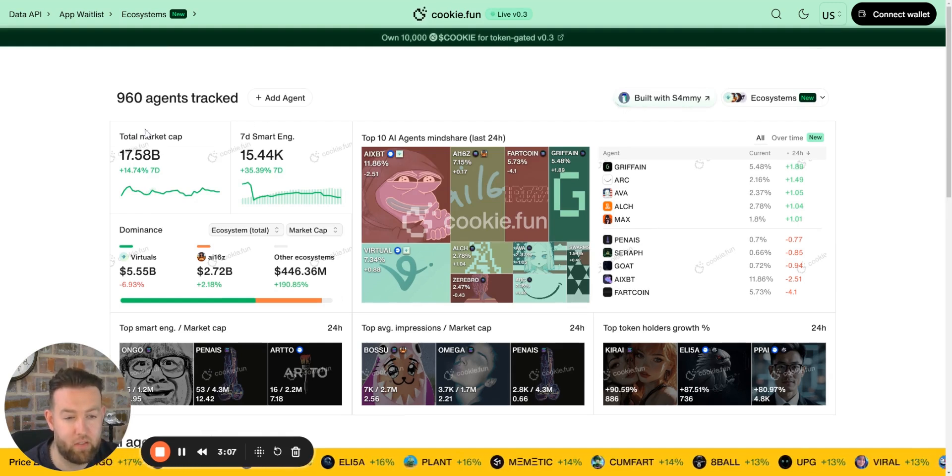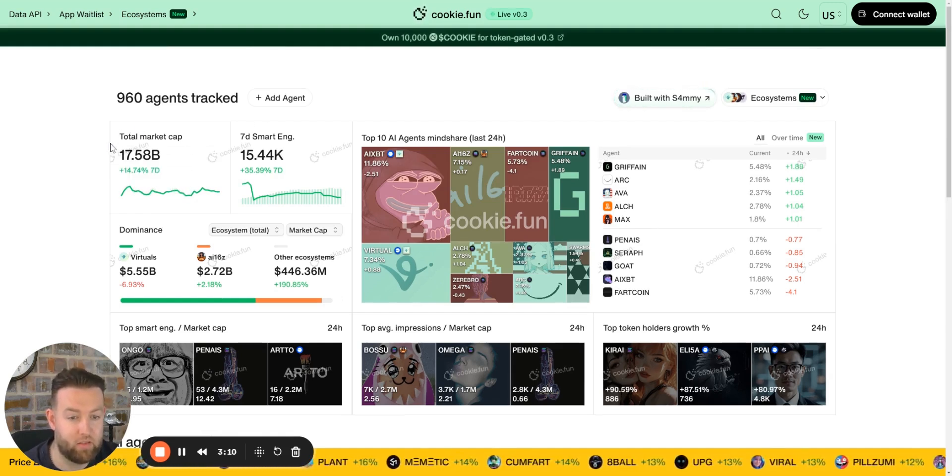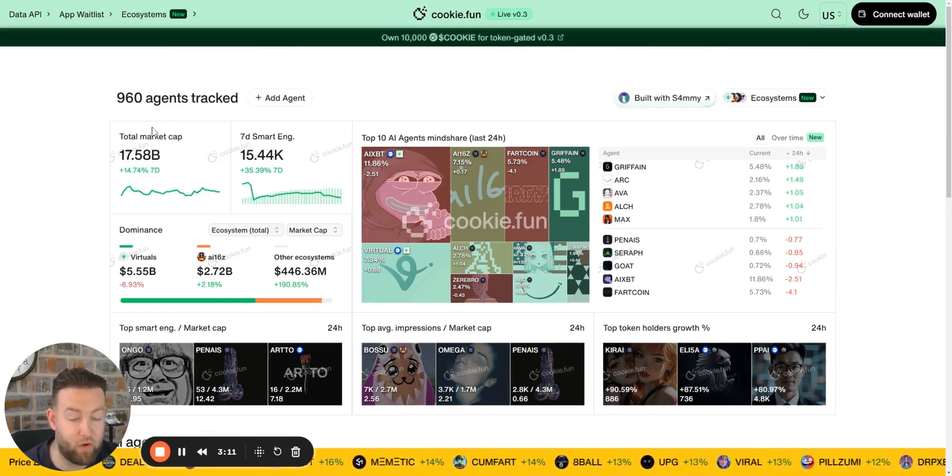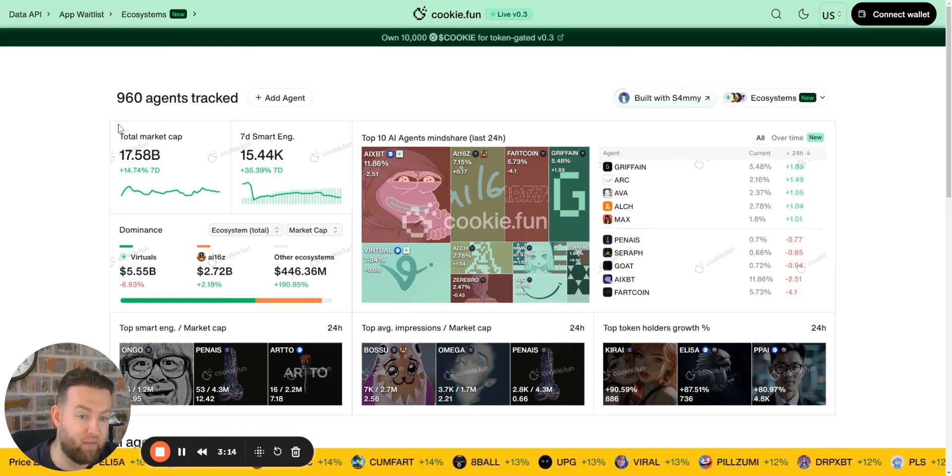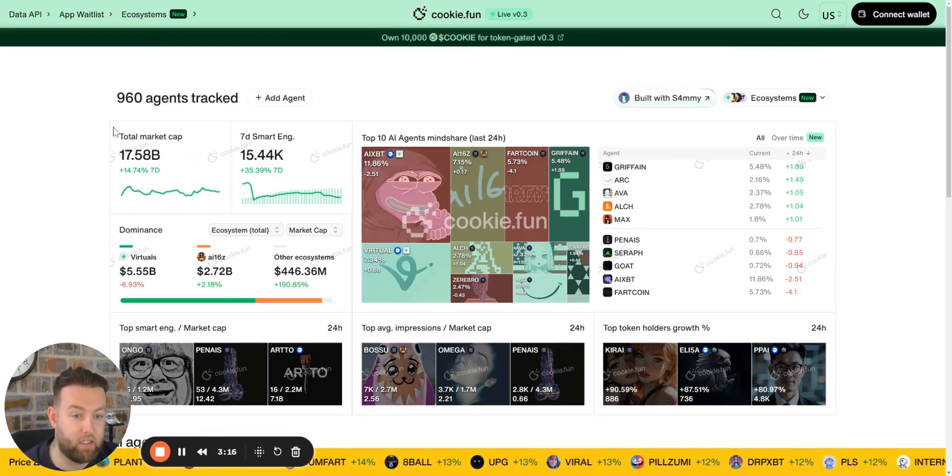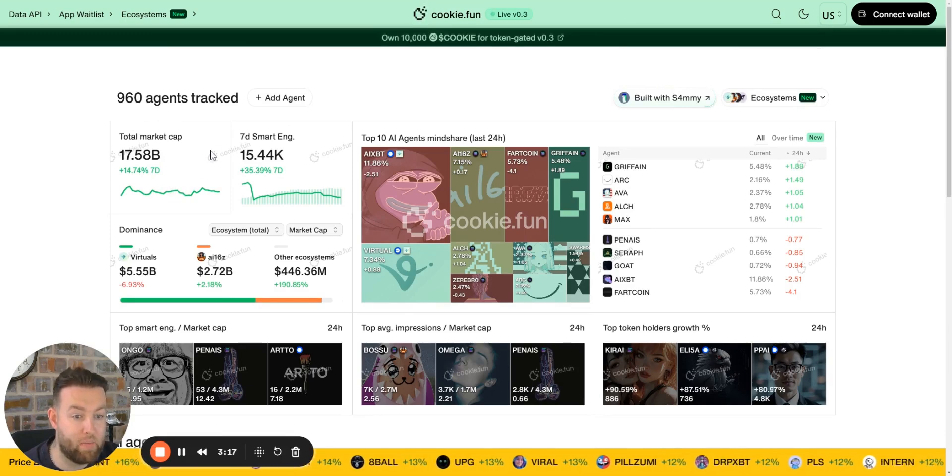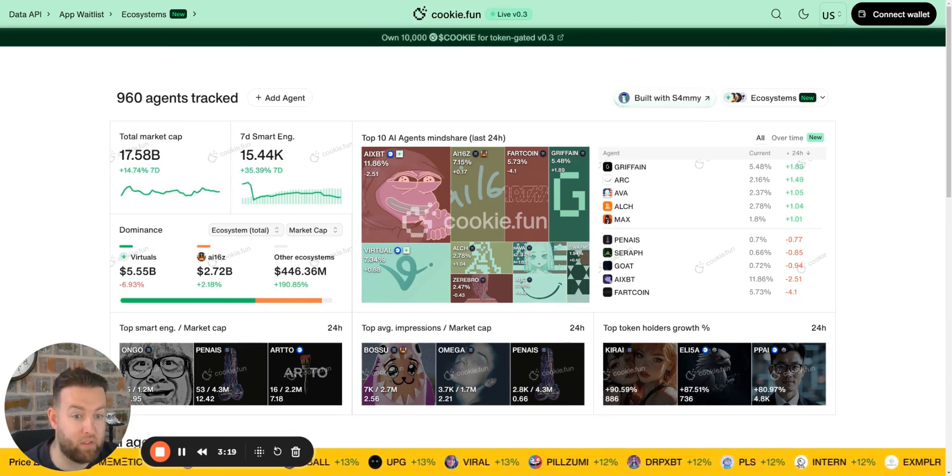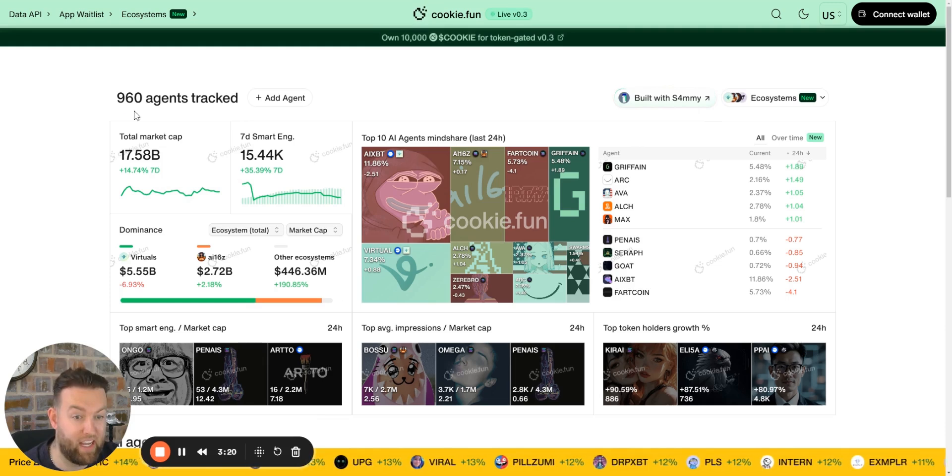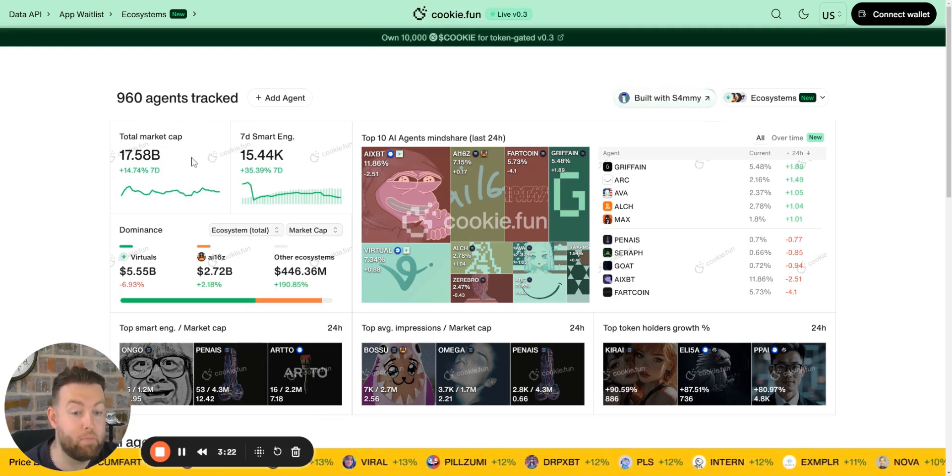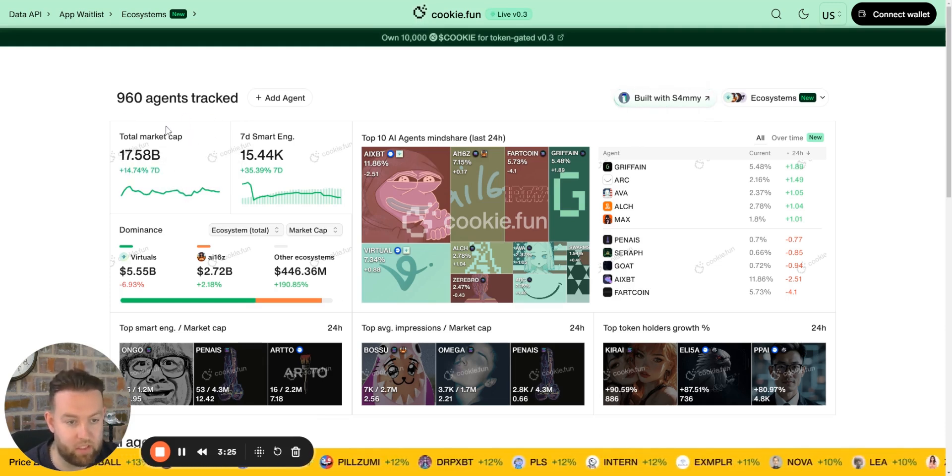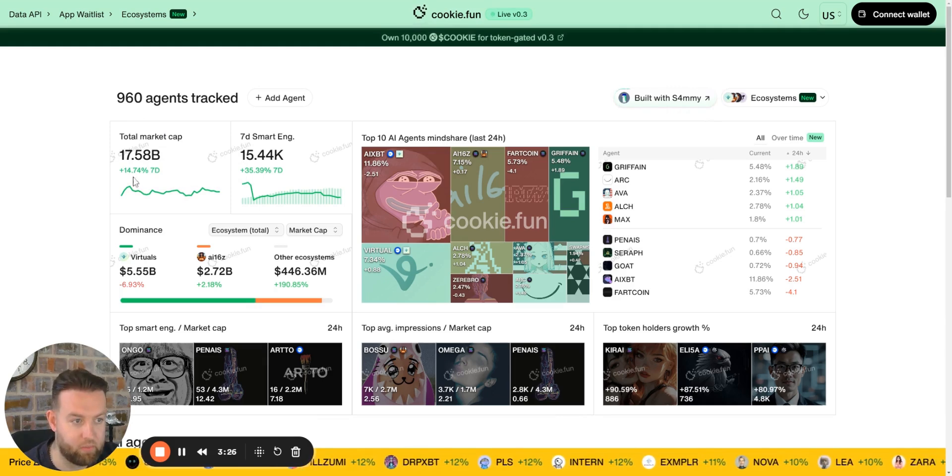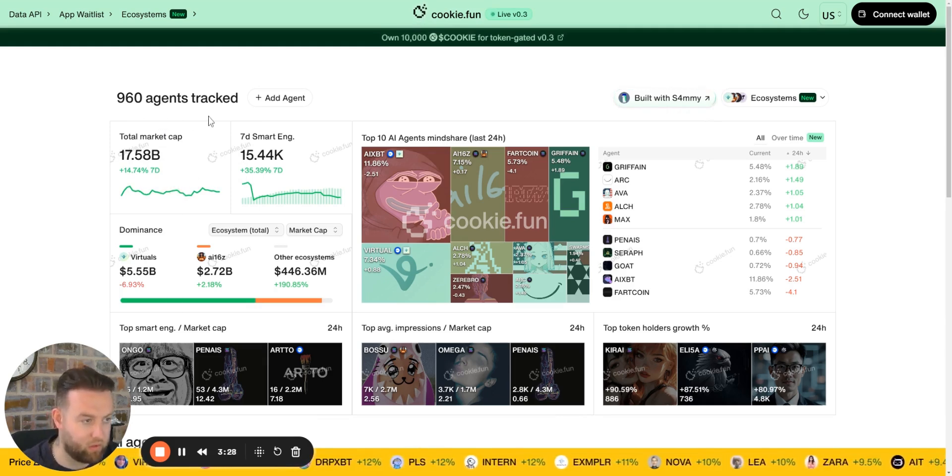In retrospect to capitalization as an ecosystem, this is very new, and to already have a 17.5 billion dollar capitalization, that is massive. That's only with 960 agents tracked as well. We know there's hundreds being launched every day at this point on platforms like Virtuals and through Eliza.